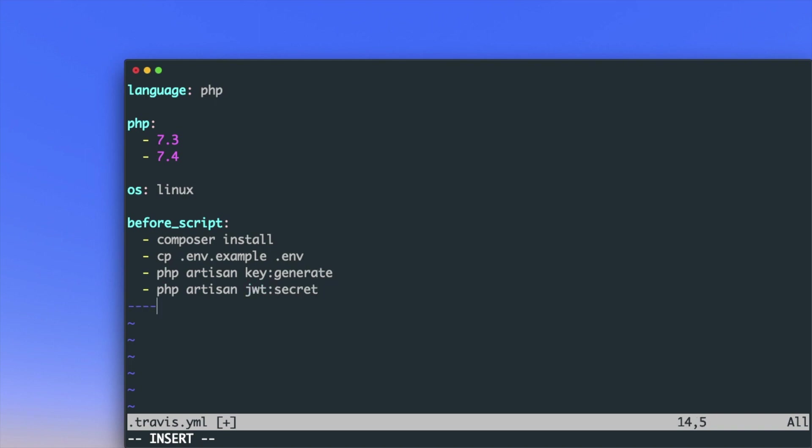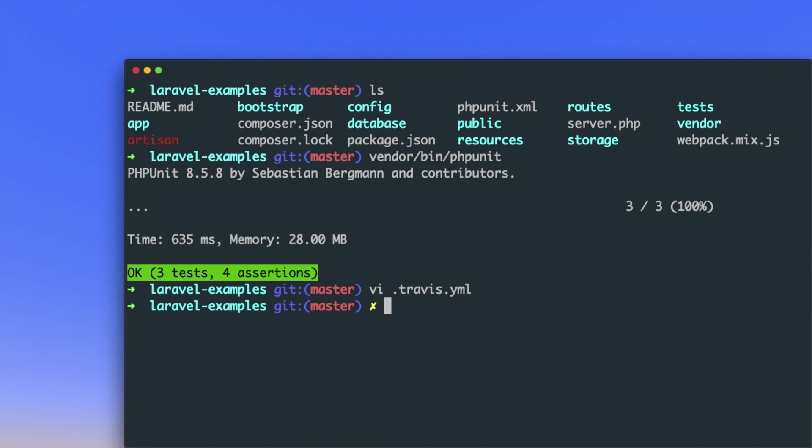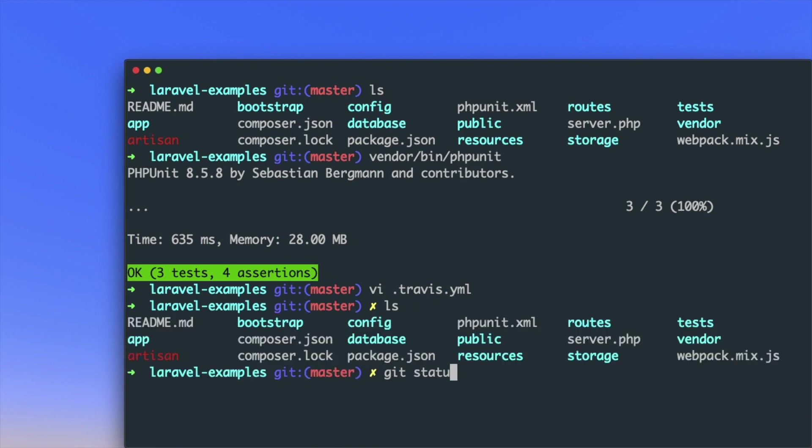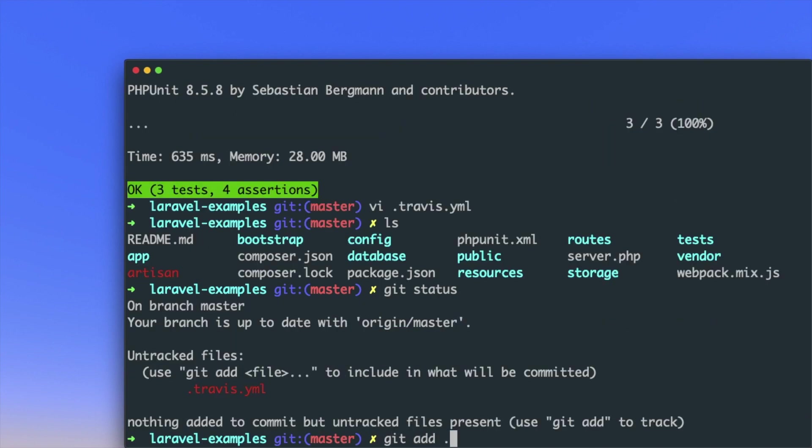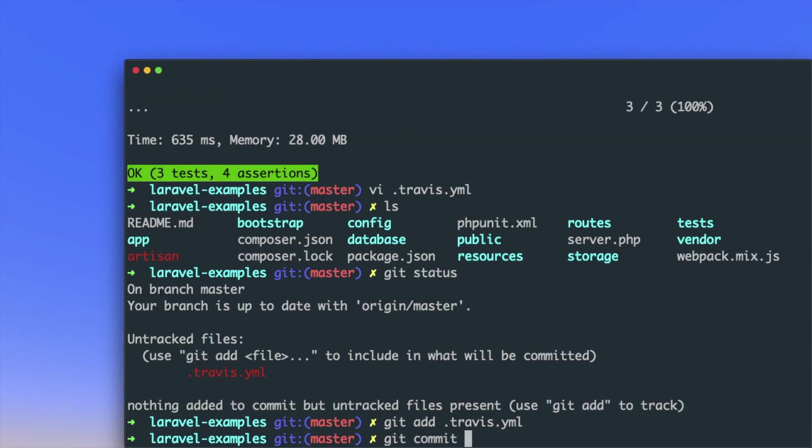After that, I need to run this script to run our test cases. That's all. Let's add this file, commit our code, and push it to the repository.